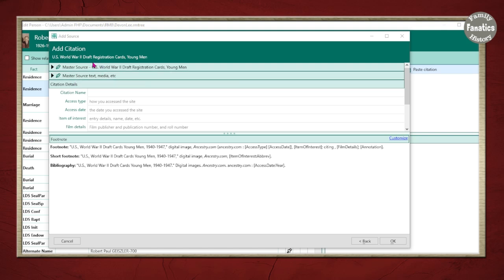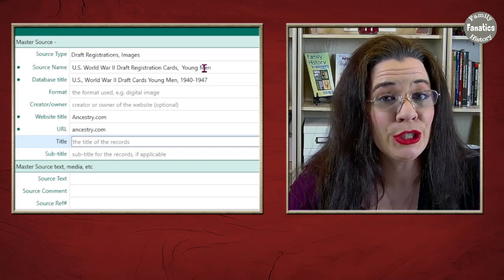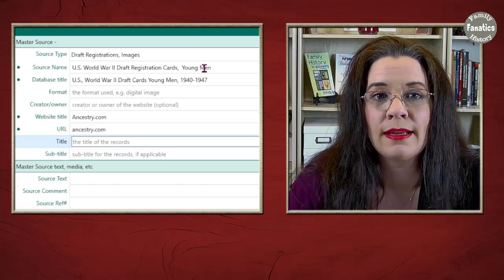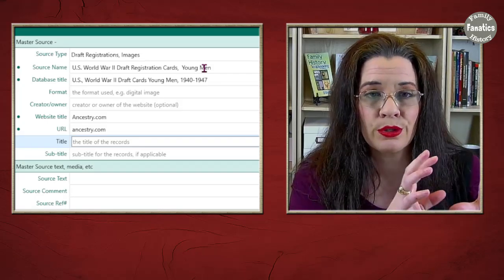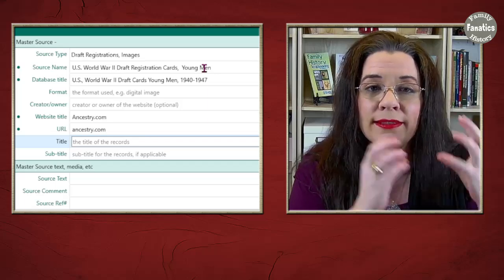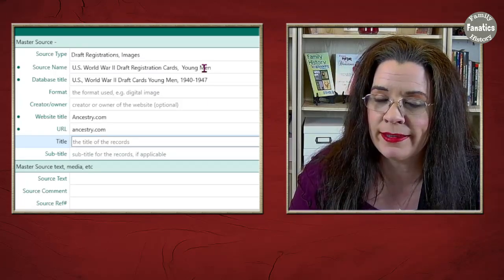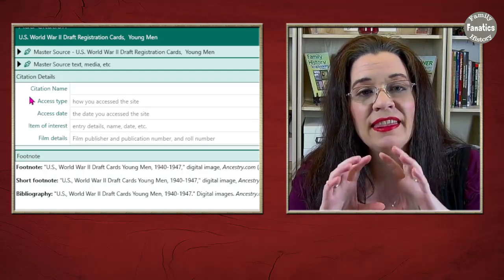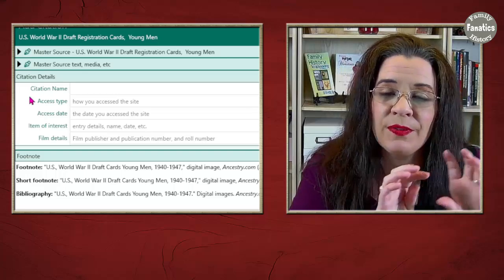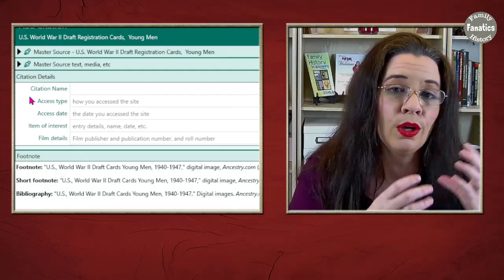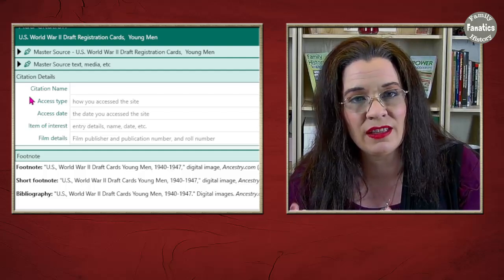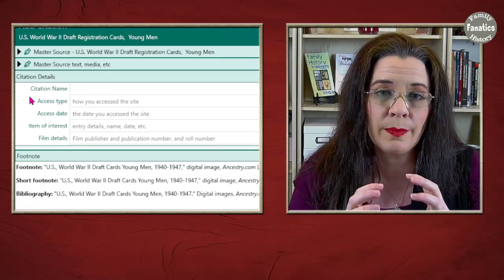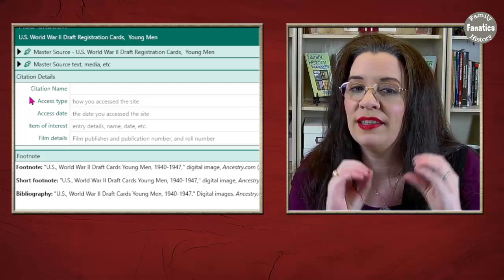You can see that the master source we created is truncated, and now we have the citation. There are two sections to the source citation template. The master source, which you will use again and again for the same type of source such as the 1850 census. Then there is the citation details, which pertains to the specific citation within that master source — for example, William in the 1850 census. That would be in the source citation template and only pertains to that specific entry.